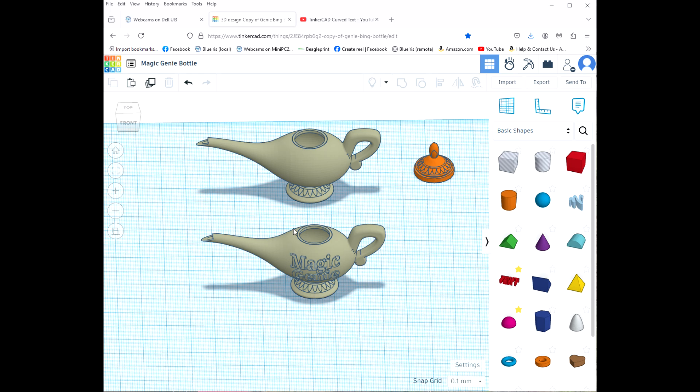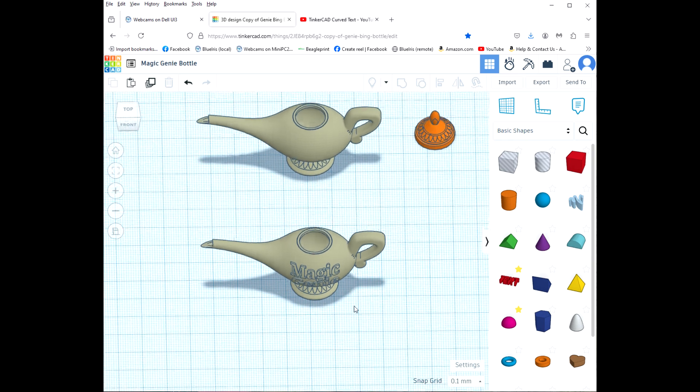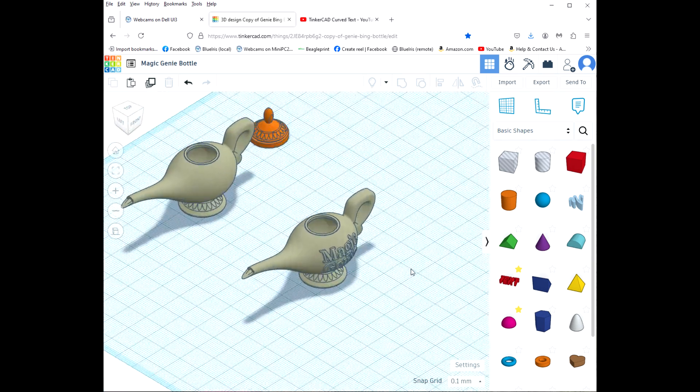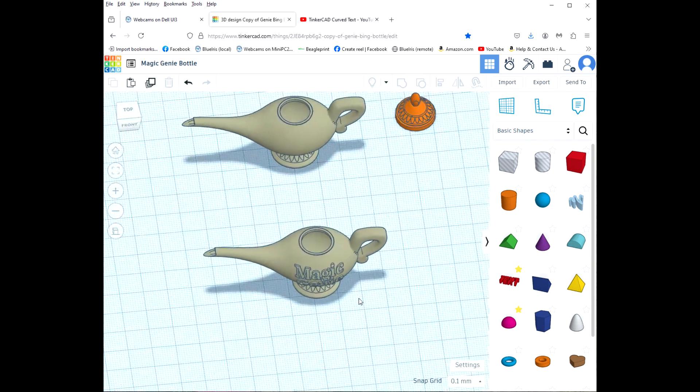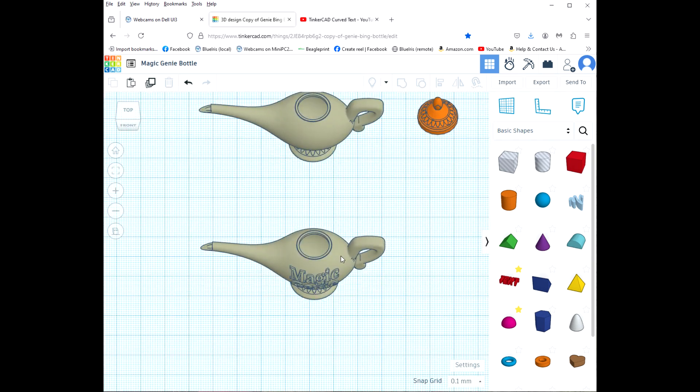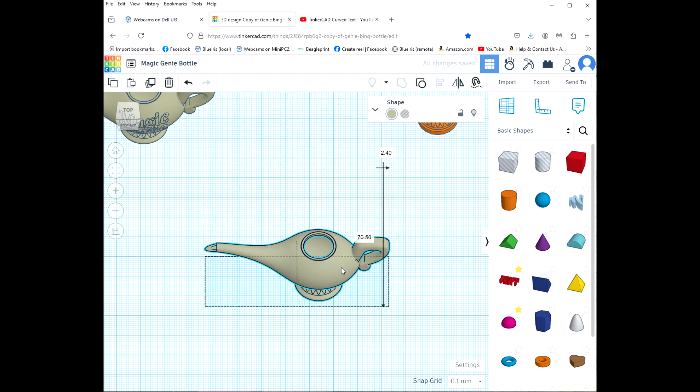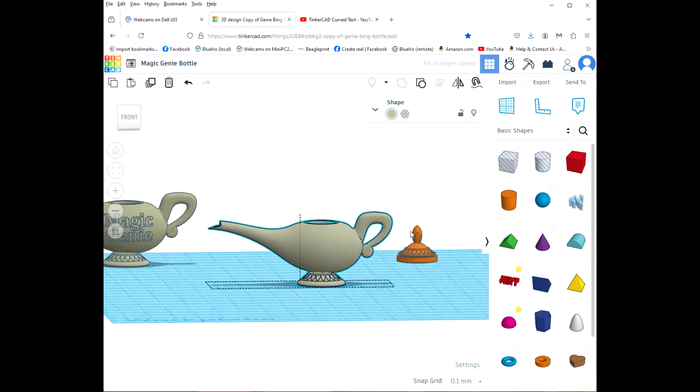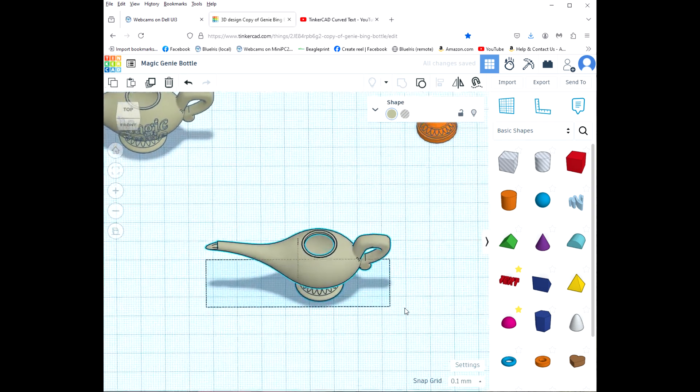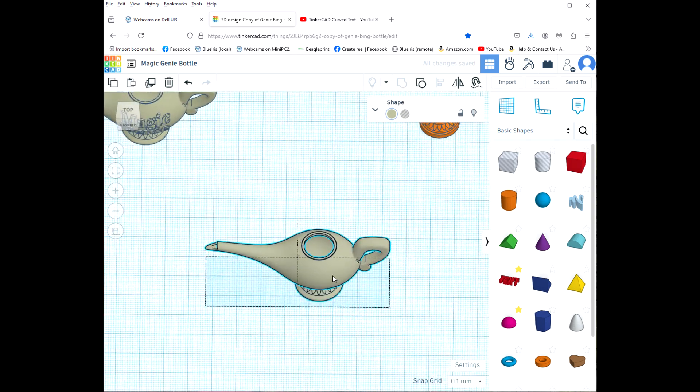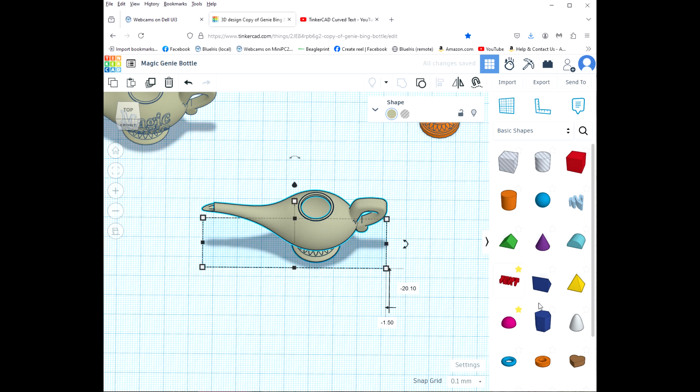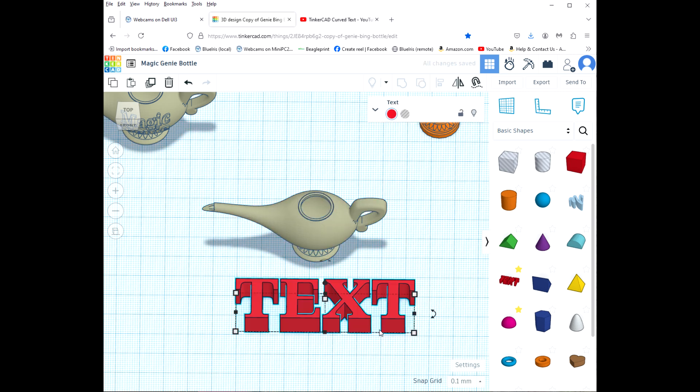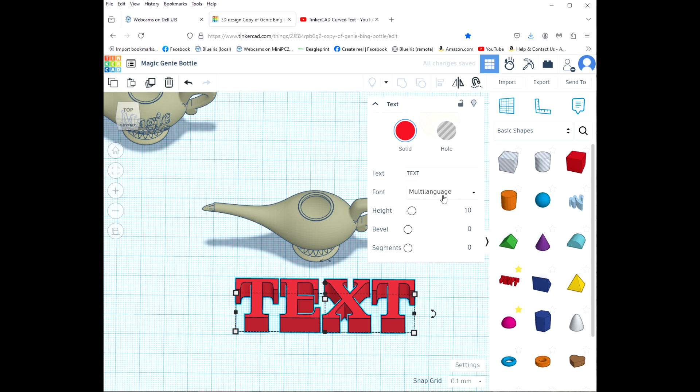In this video we're going to put some curved text on this object as we see here. Let's move this one out of the way and this is our blank bottle that we're going to be putting the text on.